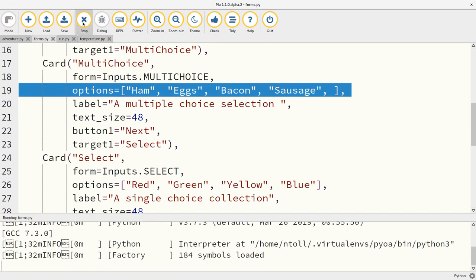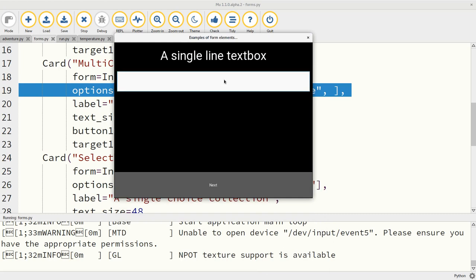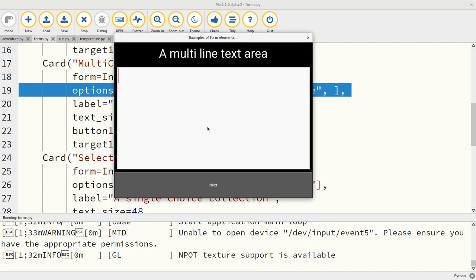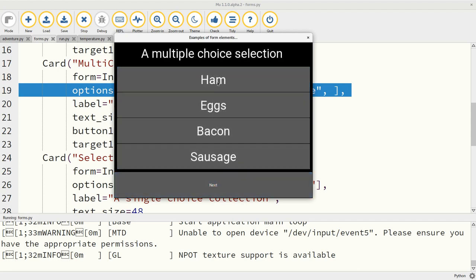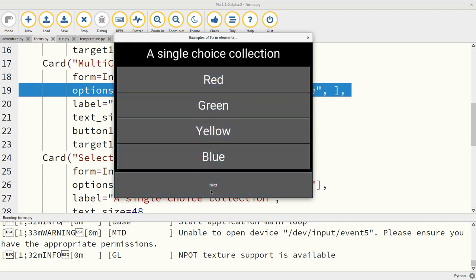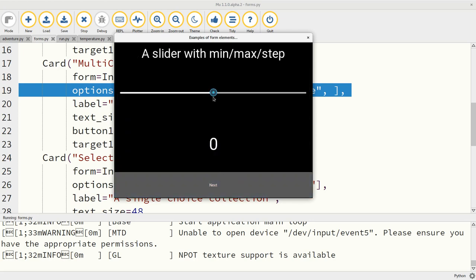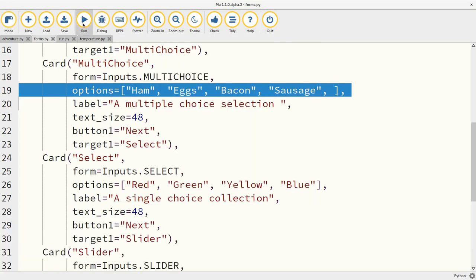What do they look like? Let me show you. This is a single line text box. Here's the multi line one. A multiple choice selection, so I can choose any number of these or toggle them off again. That's perhaps what I want for my breakfast. Single choice selection is only choosing one of each of these or toggling off again. And finally, the slider with a minimum and a maximum with a movement by an amount of step as well.